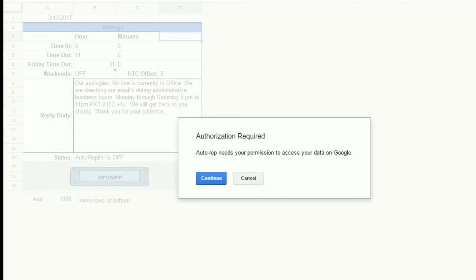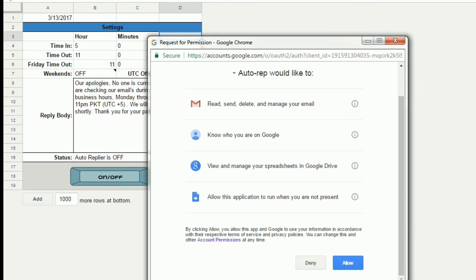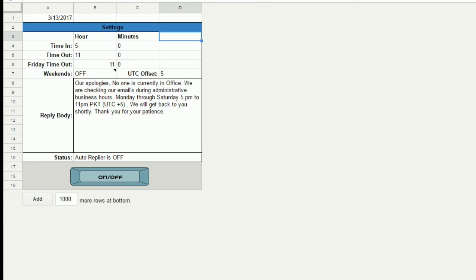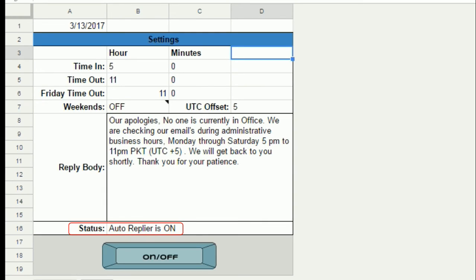After you give it permissions to run on your Gmail account, your Autoresponder will start working. You will see the status change to on.